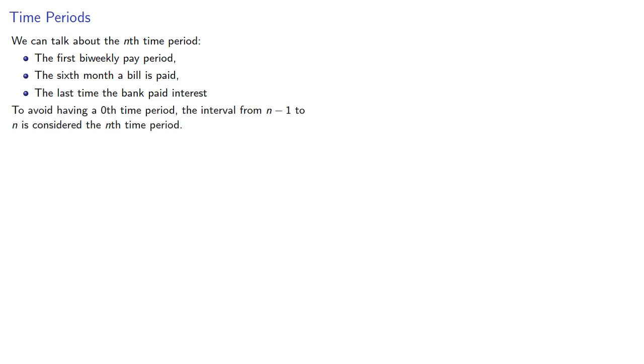To avoid having a zeroth time period, the interval from n minus 1 to n is considered the nth time period.